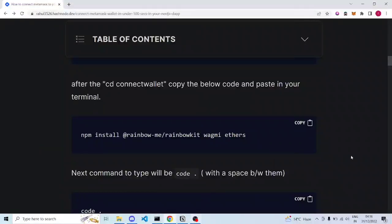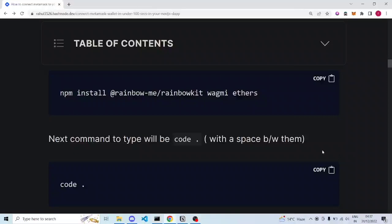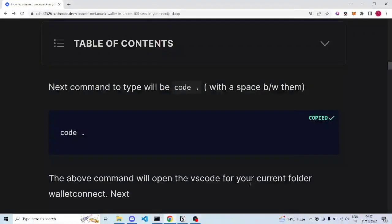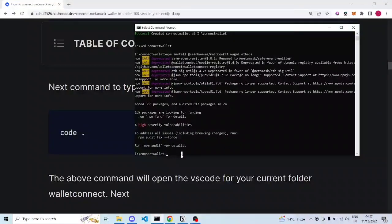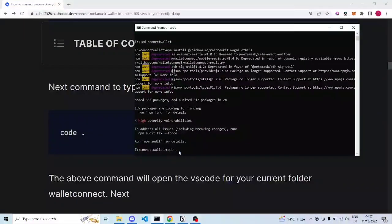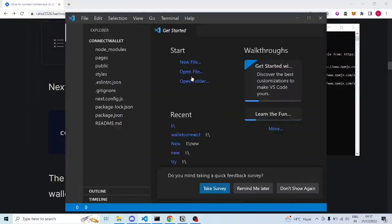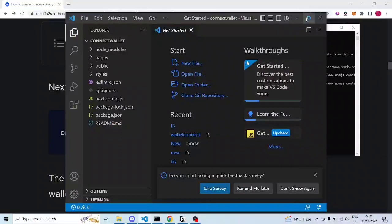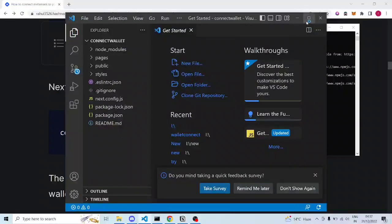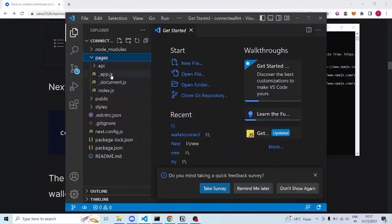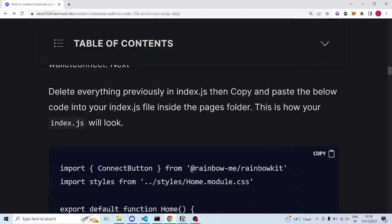Once that has executed, the next command is to type 'code .' — just copy and paste it. There needs to be a space between 'code' and the dot. This will open VS Code. So apart from Node.js, you'll also need VS Code installed.